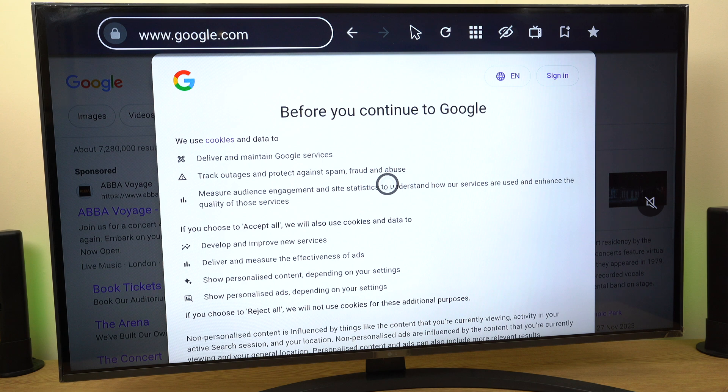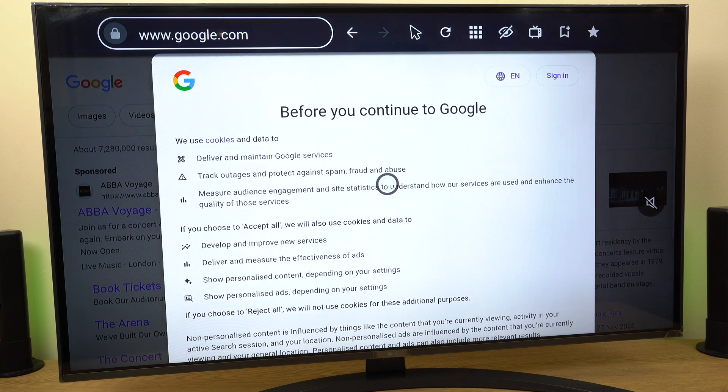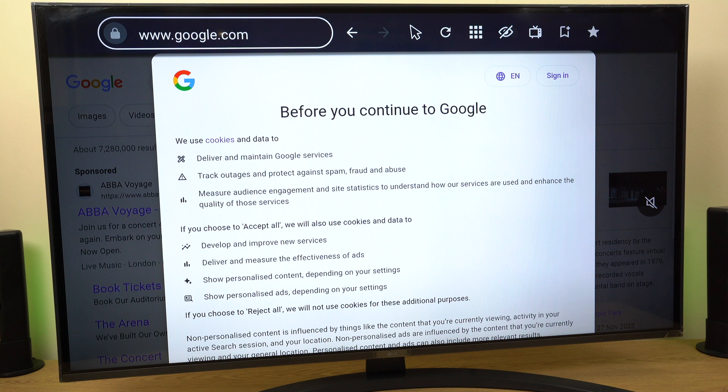As you can see, Google is the search engine. Hope that helped. If it has, please give the video a quick thumbs up—it helps me out a lot. Thanks very much for choosing my video, and I wish you a great day ahead.